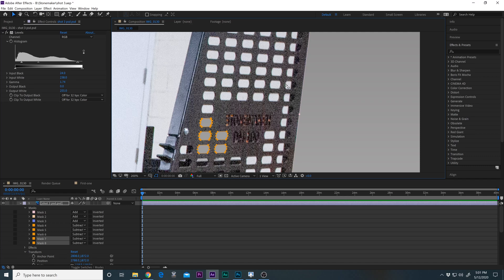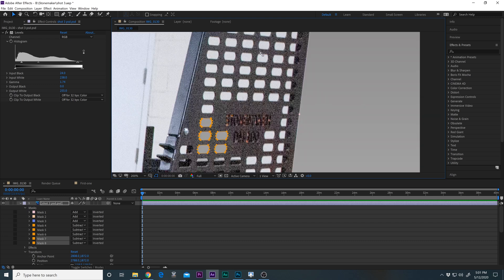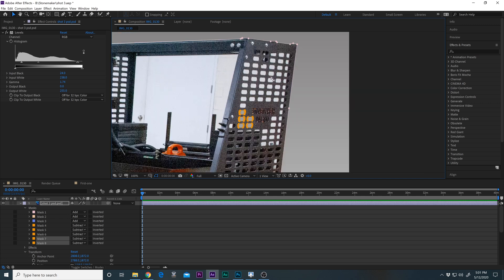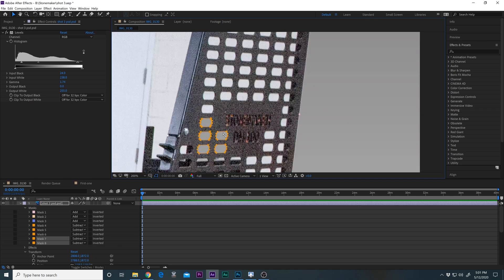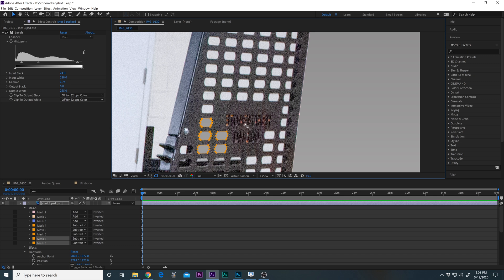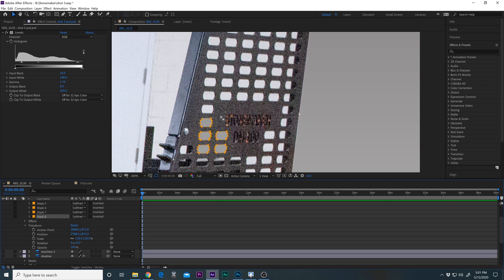Okay, so this is how to copy a mask to save yourself some time in After Effects. Normally I'm not cutting holes the same shape in After Effects, but today I am.